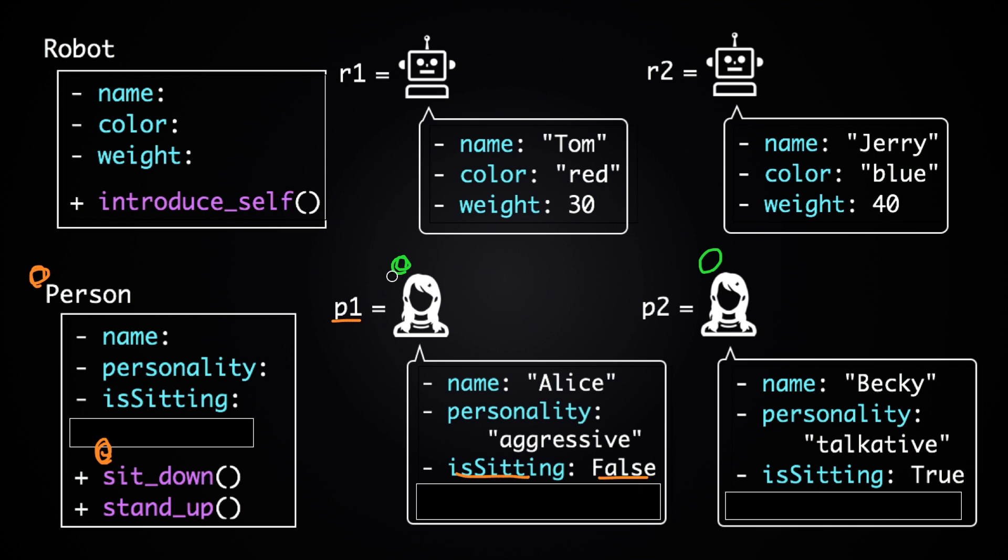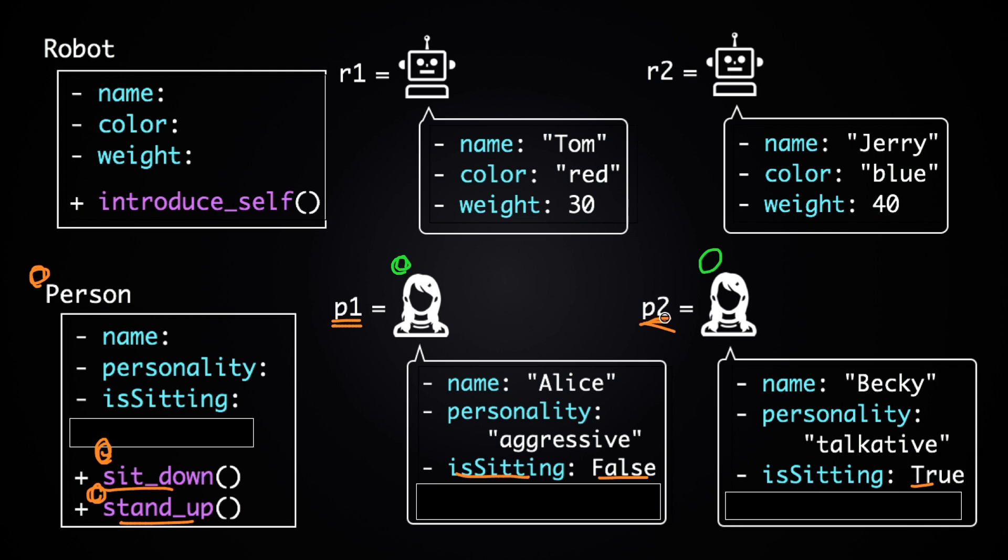Because this person will be sitting after running this function. And then the stand up method is exactly the opposite. So for example, if you run P2.stand_up, the is sitting value of P2 will be false, because this person will not be sitting after standing up.